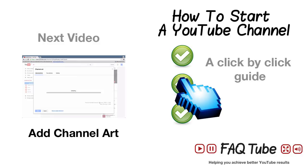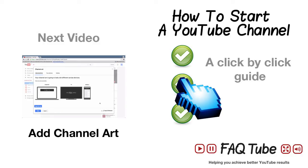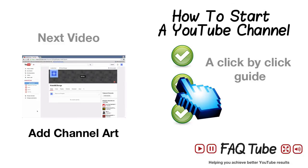Don't forget to subscribe. If you want to jump to the next video in this series, adding channel art to your video, click here. And for the full guide, how to start a YouTube channel, click here.